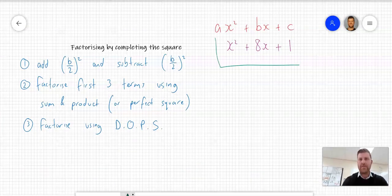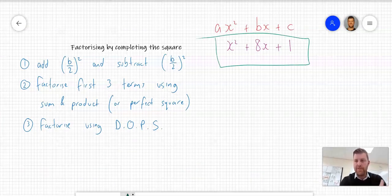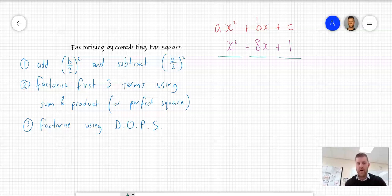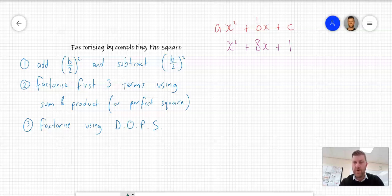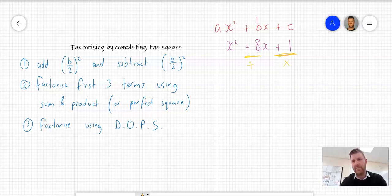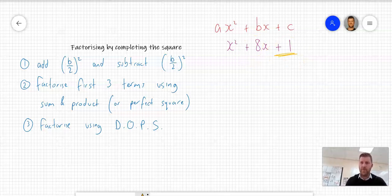Let's look at this example: x squared plus 8x plus 1. First, is there a common factor between all three terms? No, they can't be divided by a common factor apart from 1. Next, is it a difference of perfect squares? Difference means subtract — there's no subtract symbol, and there are more than two terms, so that doesn't apply. Can I factorize using the sum of products method — two numbers that multiply to give C and add to give B? The only two numbers that multiply to give positive 1 are 1 and 1, and they don't add to give positive 8. So I move on to completing the square.